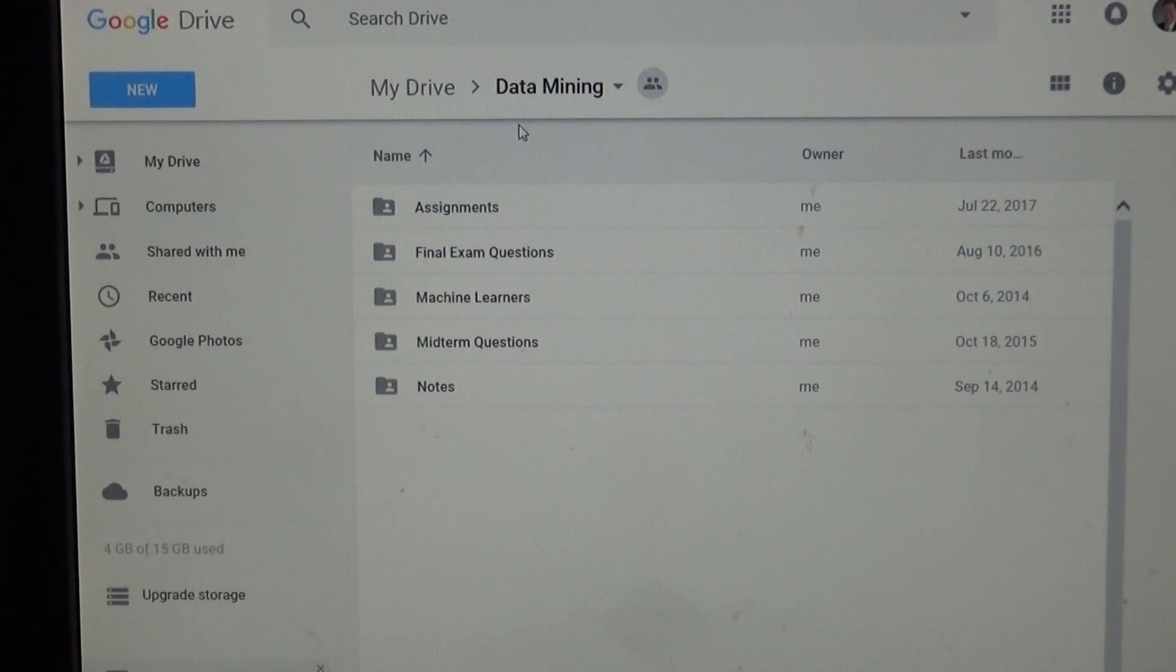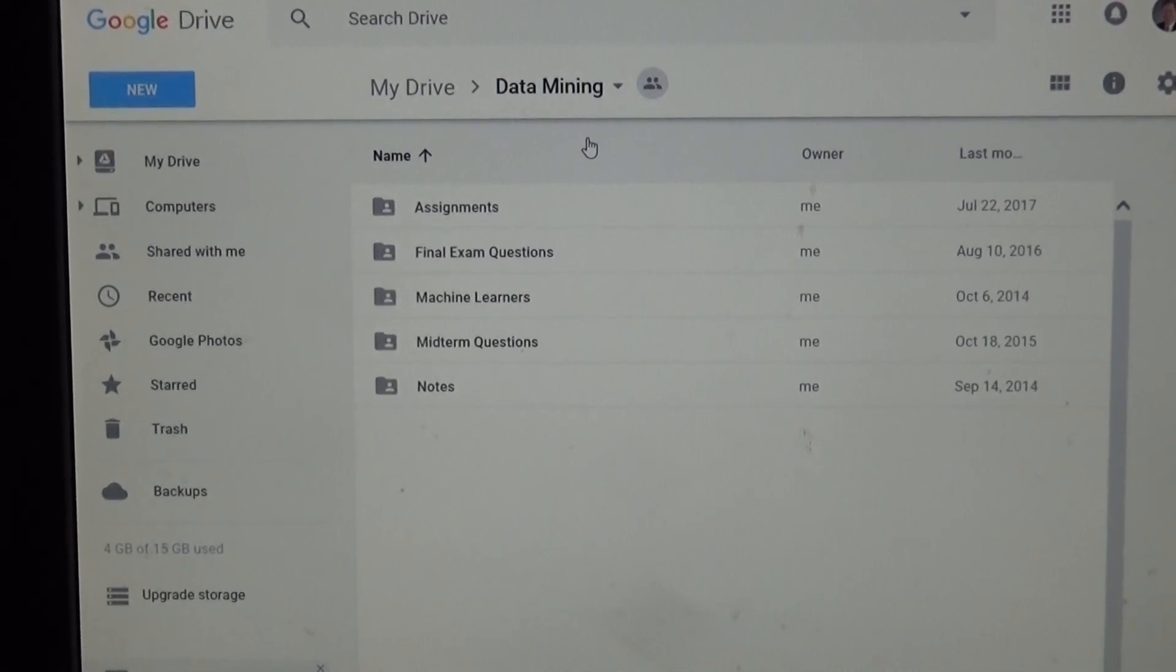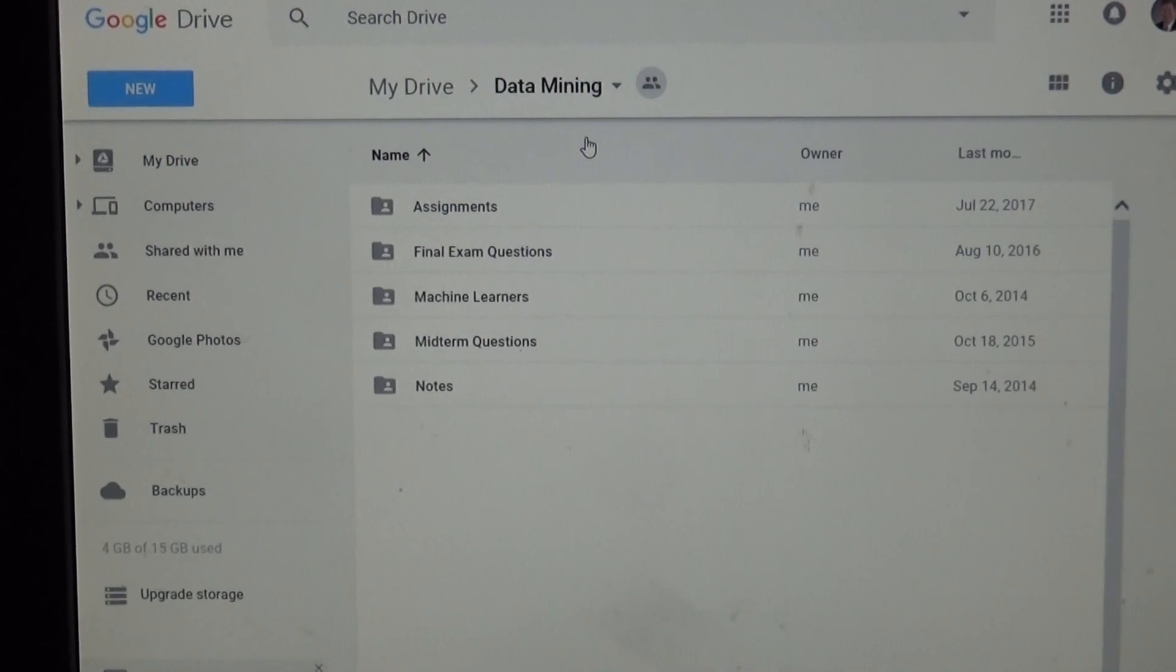So that wraps up the Google Drive. And now let's go over the course notes.